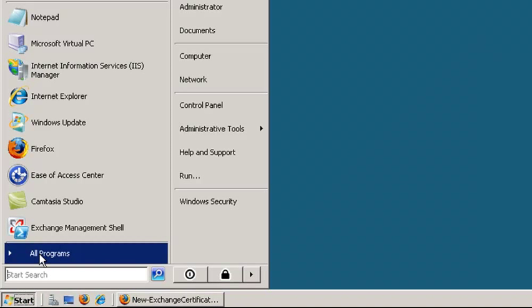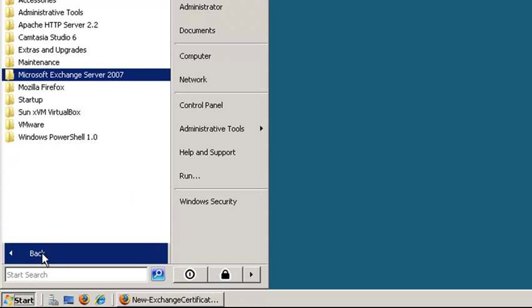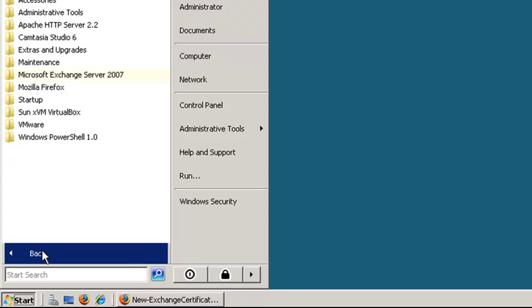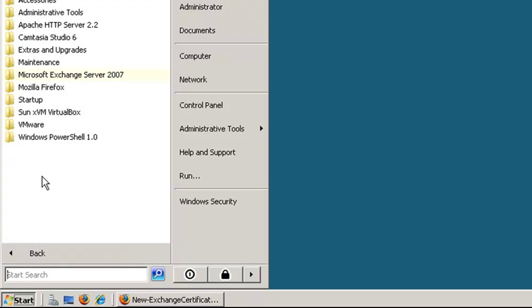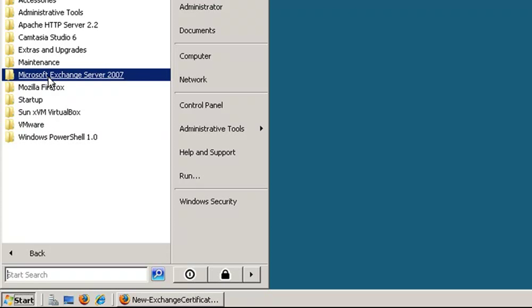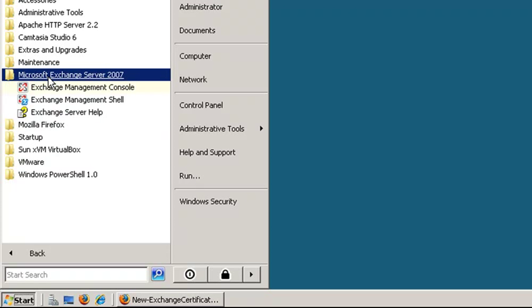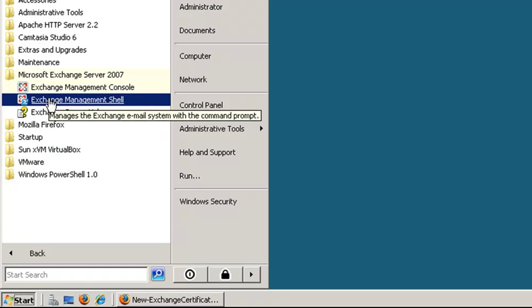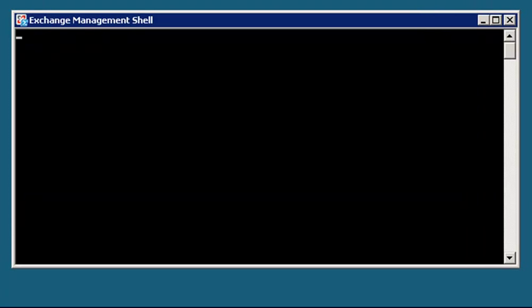On the Exchange Server, click on Start, Programs, Microsoft Exchange Server 2007, and then Exchange Management Shell.